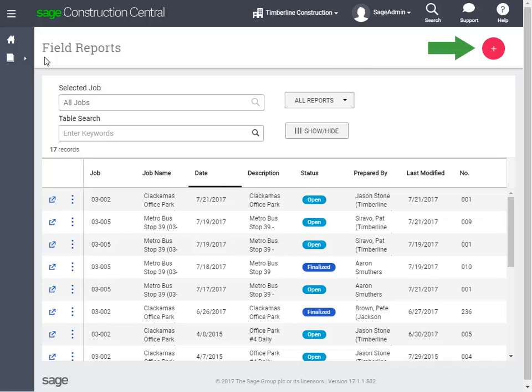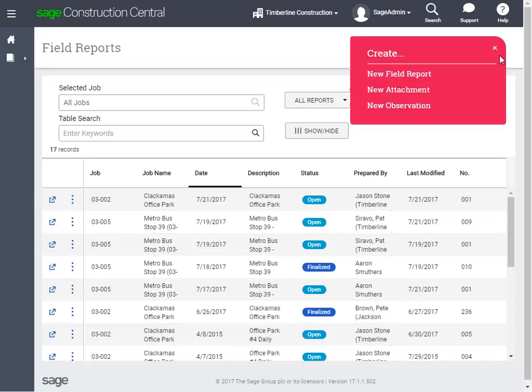Whenever you see this button, it means you can click it to add something, like add a new field report or an attachment or a new observation.